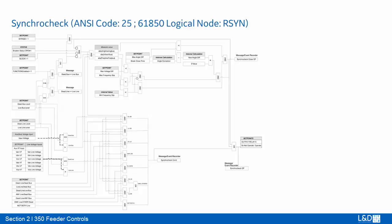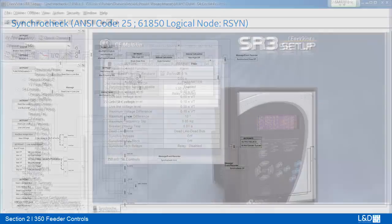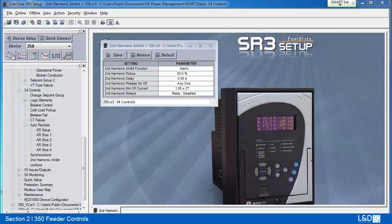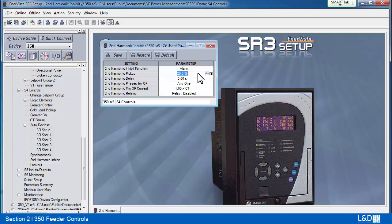Otherwise, the function must check the angle difference by taking into account the breaker closing time setting. The 350 relay can be used for feeder transformer protection. During transformer energization, the inrush current in the phase current may impact some sensitive elements such as neutral directional overcurrent. Therefore, the ratio of the second harmonic to the fundamental magnitude of the current per phase is monitored. When this ratio exceeds the pickup level, an inhibit signal is asserted, which can be used to block such sensitive elements.